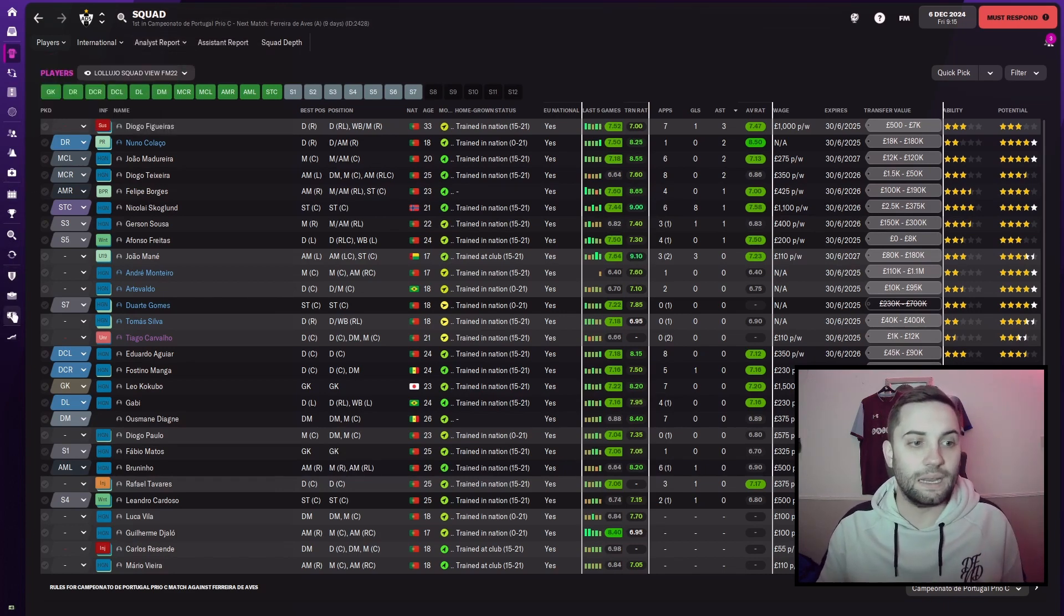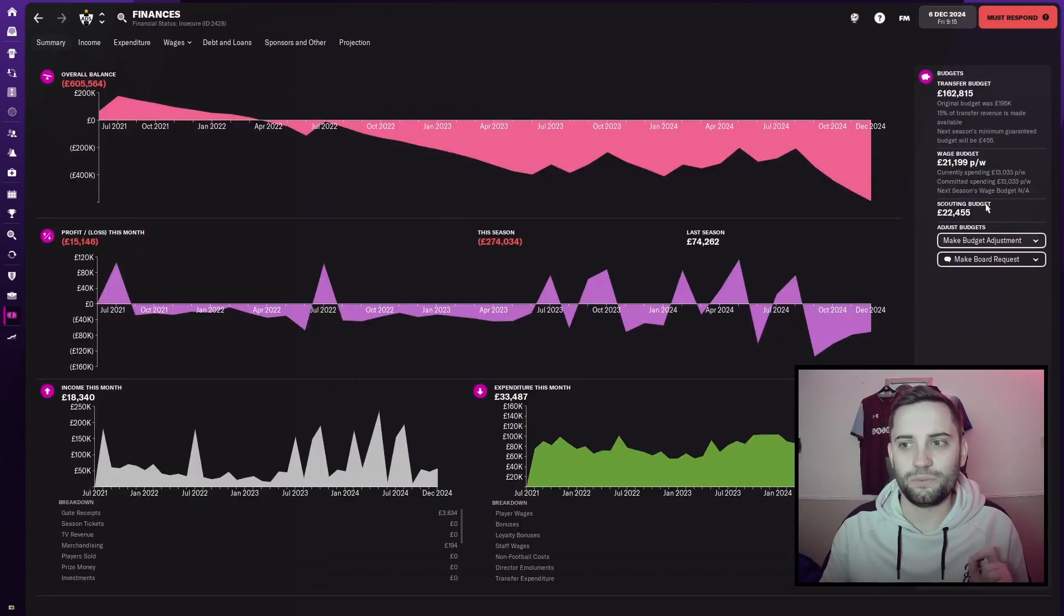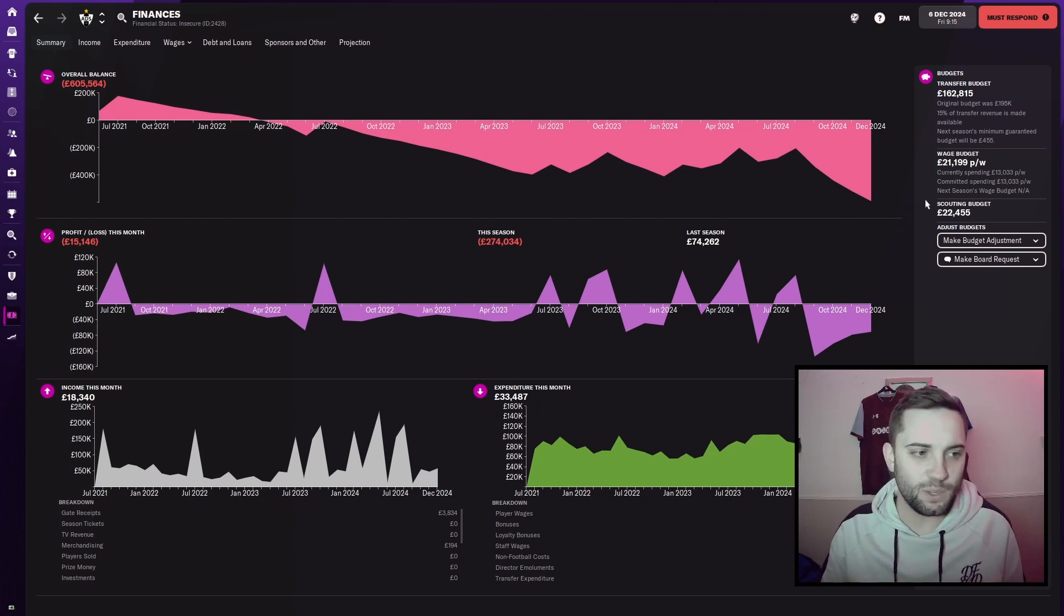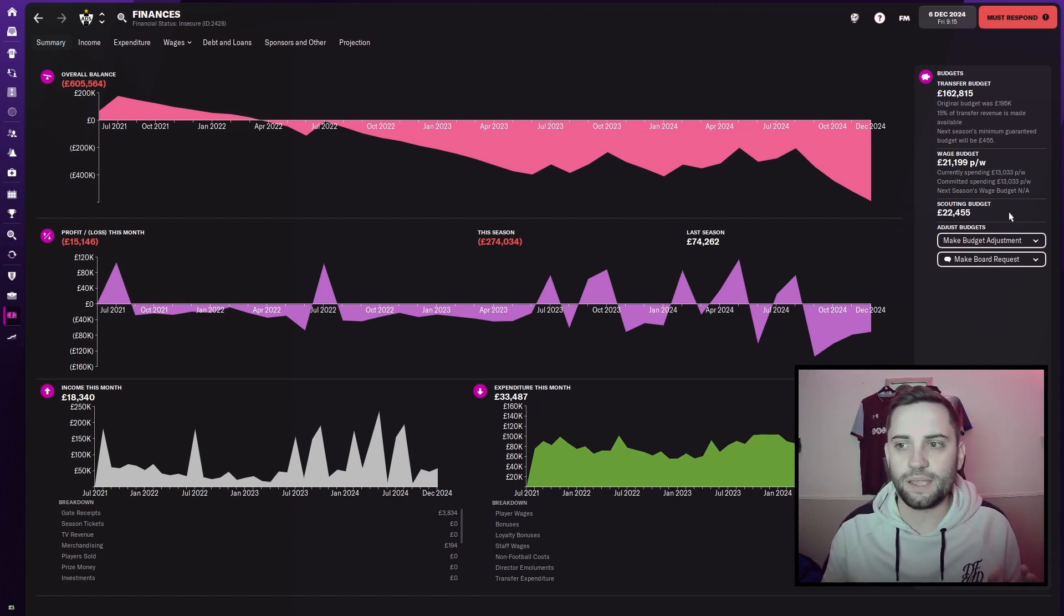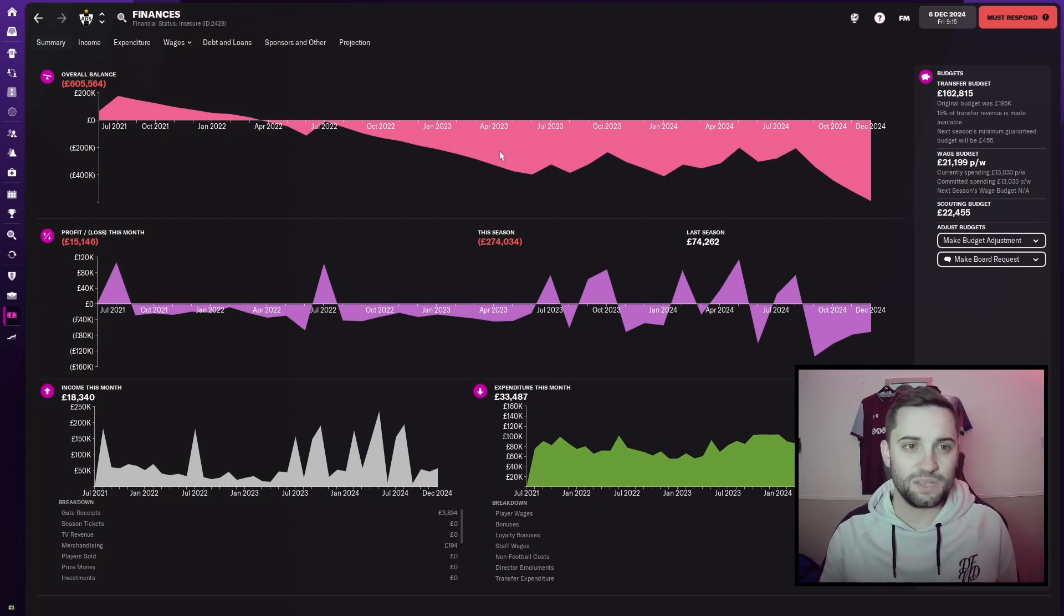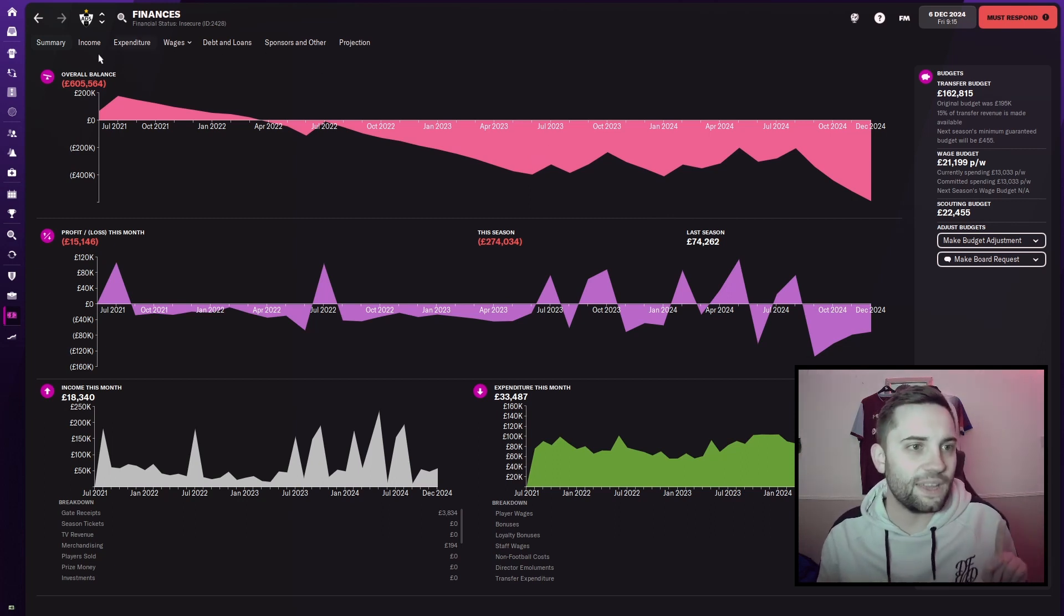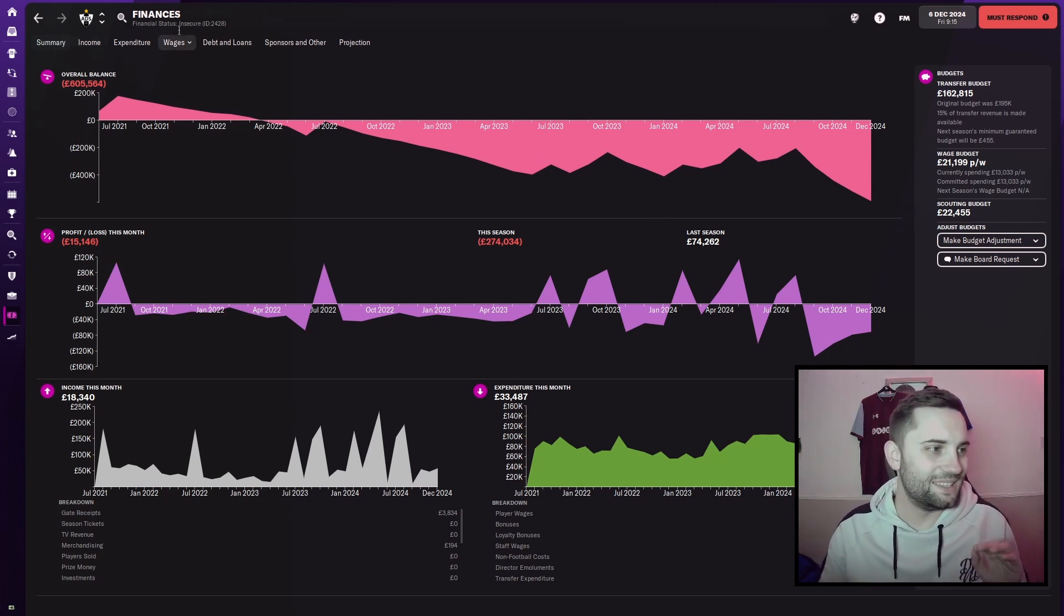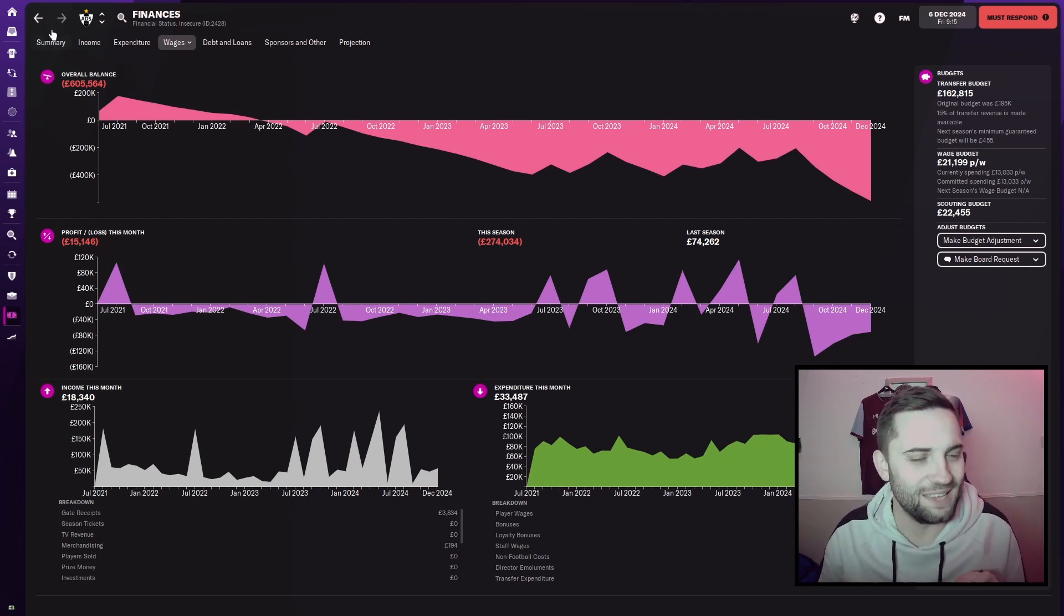The only issue being, they are crippling themselves financially in offering me so many wages. As we know, the wages we're able to spend is just over 21 a week, actually. And we're paying at the moment 13 grand a week in wages. In the fourth tier of Portugal, that is reckless. Our financial situation, I've just realised, is insecure. It's not the best.